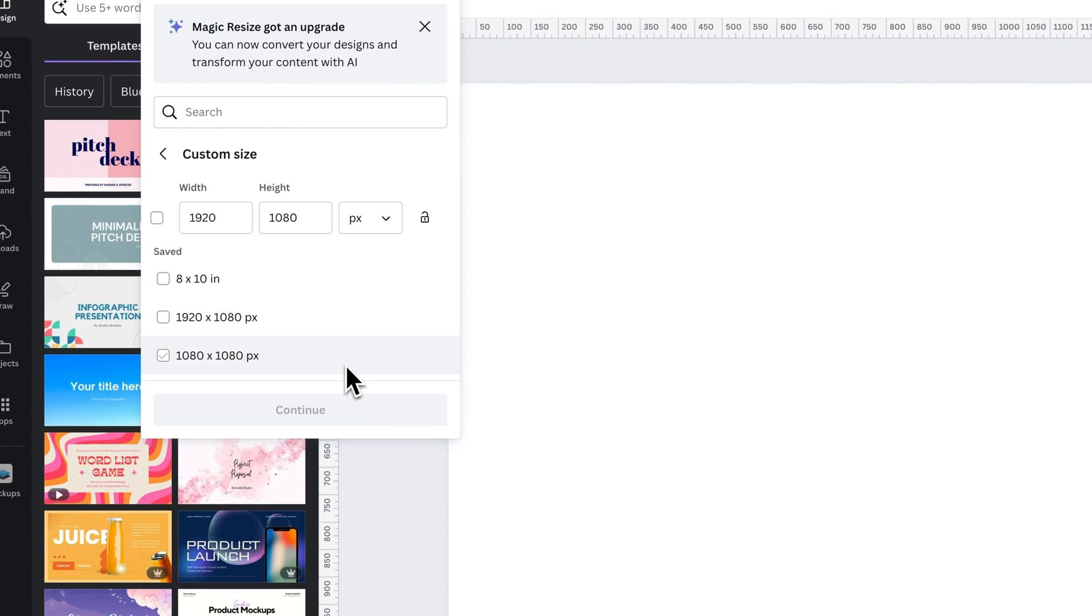Inside of here, and by the way, the Magic Switch is just the old Resize button, if you're familiar. They just added some new AI stuff.